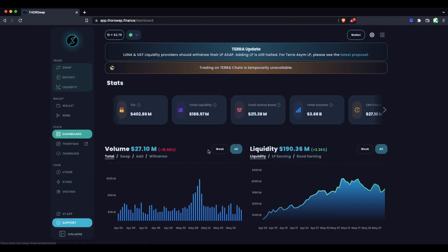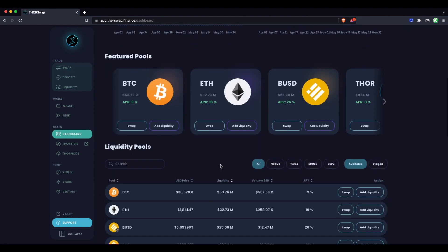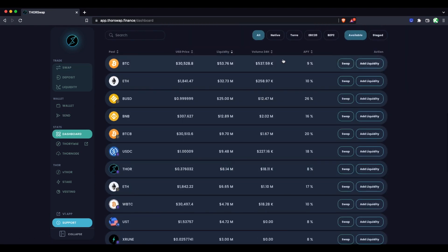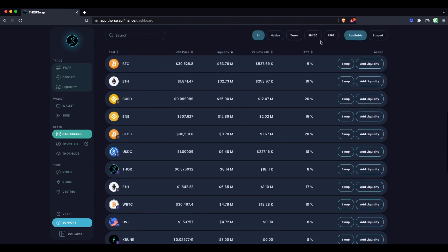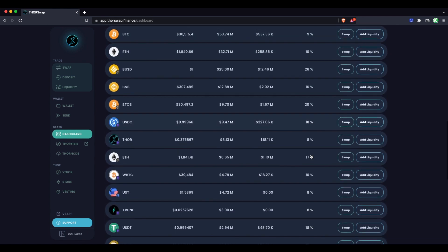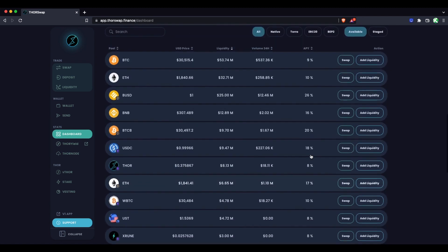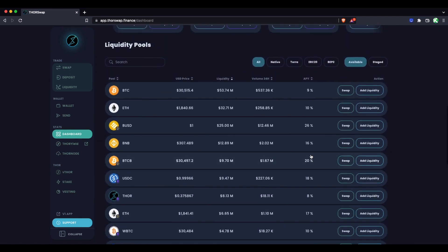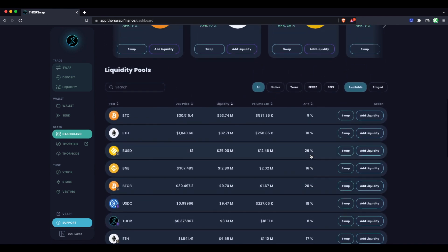We can check out all the pools on the dashboard view. Down here we'll see all the pools and the listed APY. These are averages over the last seven days, so they definitely can change depending on how active the pools have been.